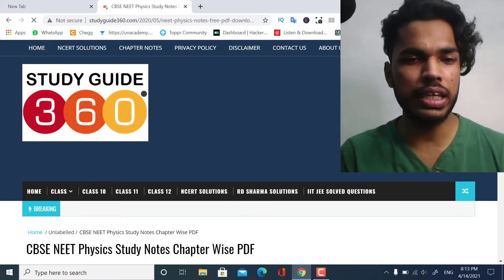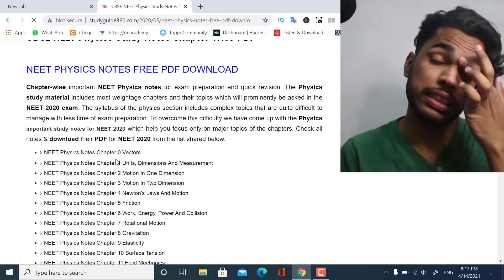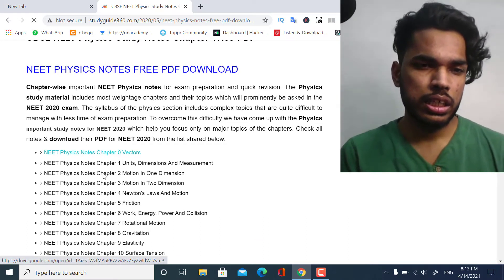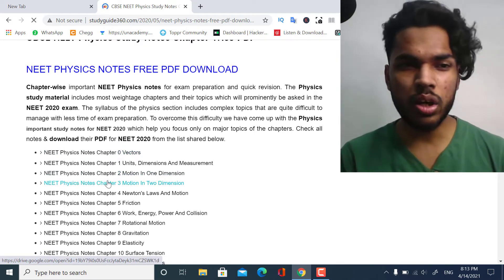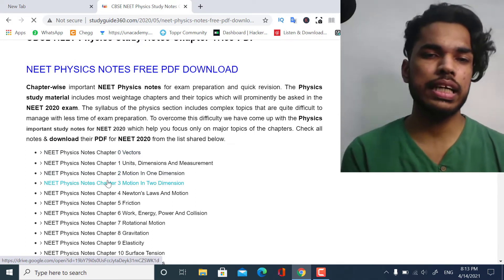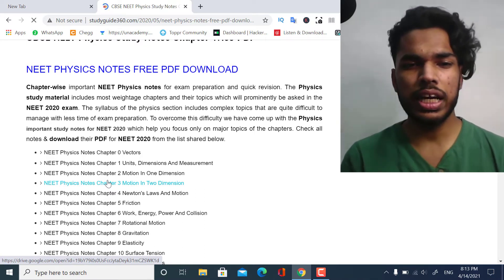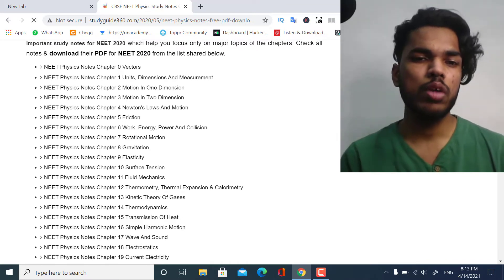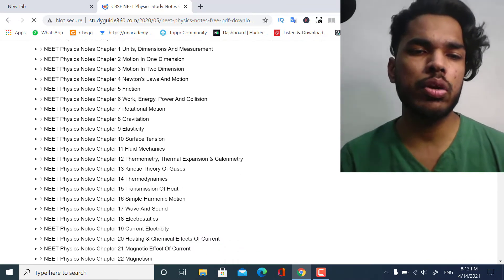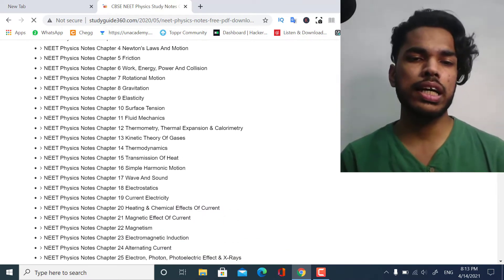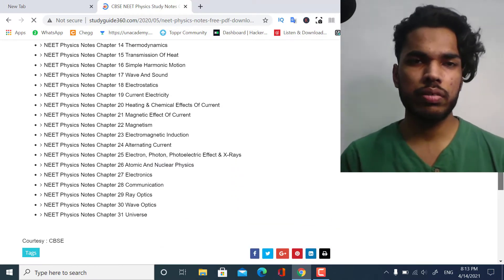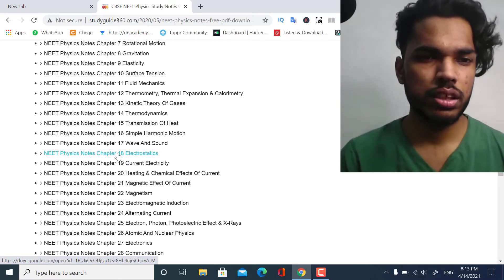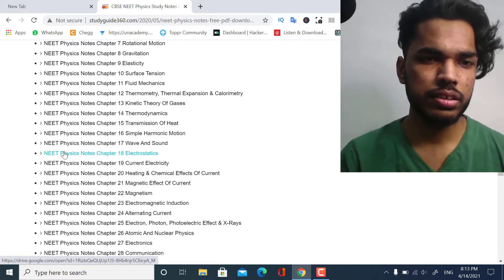We are now on the Physics category. These are the notes — for example, the first is Vectors, second is Units and Dimensions, and each and every chapter's notes are there: Surface Tension, Fluid Mechanics, Kinetic Theory of Gases, Thermodynamics, Current Electricity, Universe, and so on.